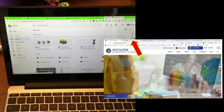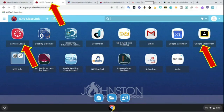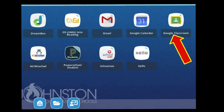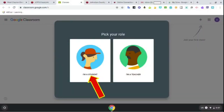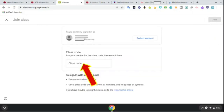For today's tutorial, we're going to use the second tab, JCPS ClassLink. If your student's teacher is teaching with Google Classroom, they will need to click the icon in the top right corner that says Google Classroom. From there they will click 'I'm a student' and after that they will click the plus button in the top right corner to join their first class. From there they will need to enter a code that their teacher has given them to join the class.